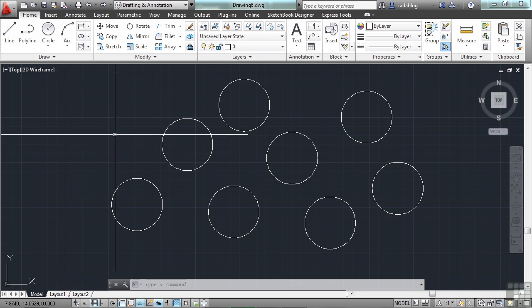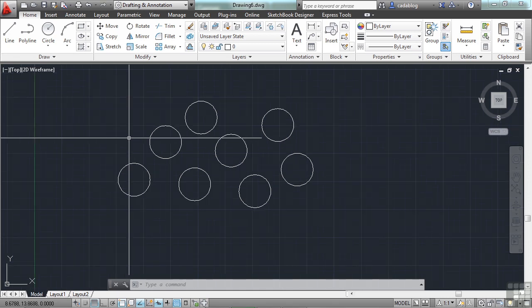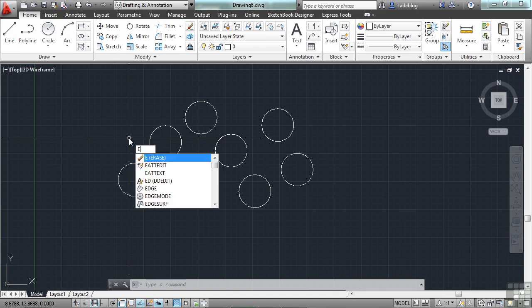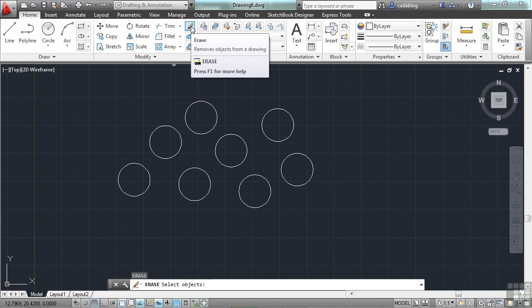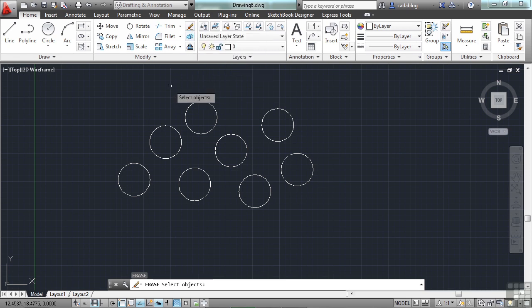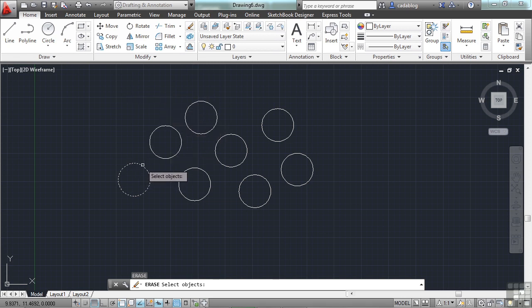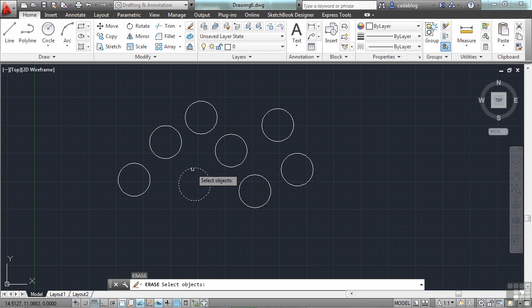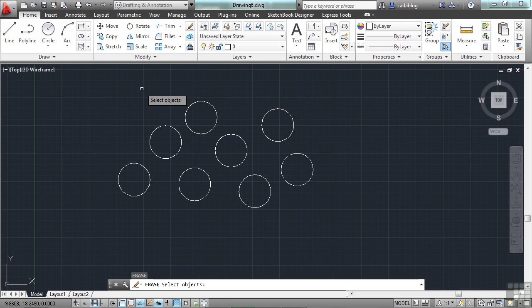So two methods you can use here would be to use a window or a crossing window method. So let's say we want to erase again. Press enter. Or the erase command is right here on the ribbon. Now I can pick all of these objects with just two clicks. As you hover your mouse over an object to be selected, AutoCAD will highlight it, saying hey, this is what you're picking. That's how you know that you're picking the right object or not.